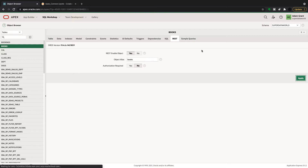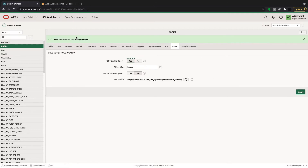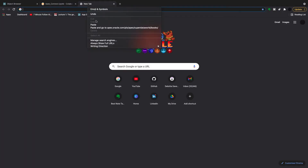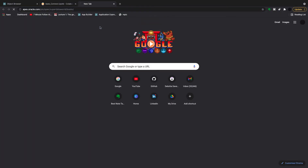I click Apply and this is now in the table itself. This RESTful URL is the URL that you can request the data from in your program, wherever you're picking up this data from. I'll just copy this — you can copy to clipboard by pressing this button — and I'll show you in a browser what this looks like.